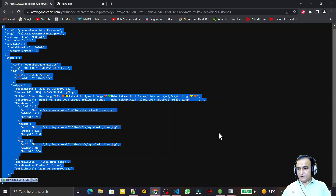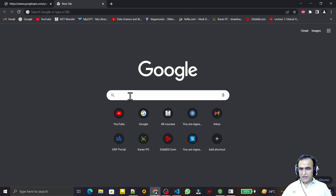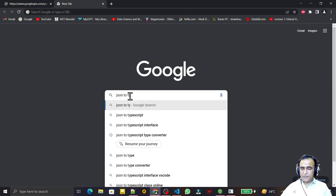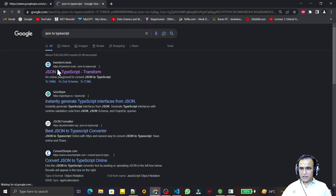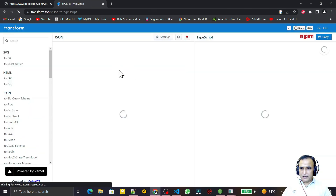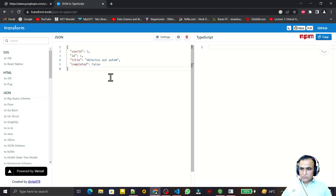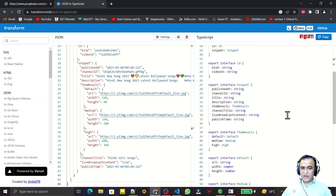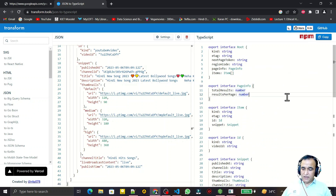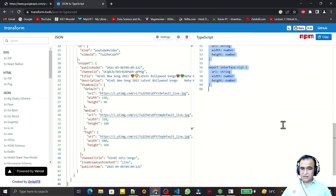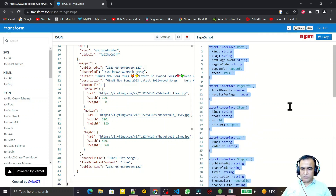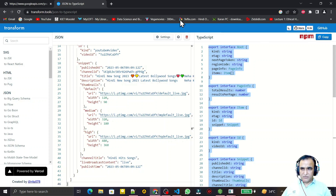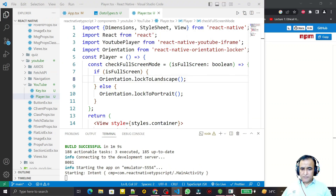I copy that single record and open a website — search 'JSON to TypeScript'. We have to convert this JSON to TypeScript. Go to that site, remove the existing content, and paste our JSON query. You will see a TypeScript interface generated. Just copy this TypeScript code, create a file, and paste the information there.